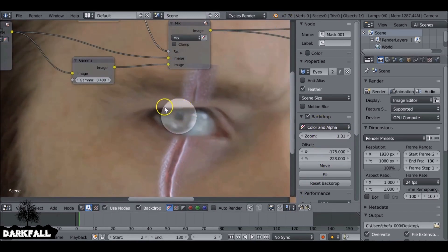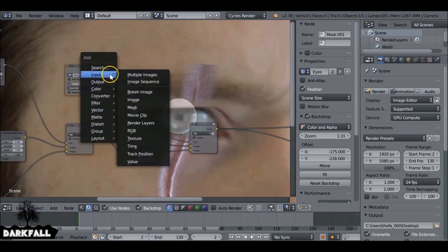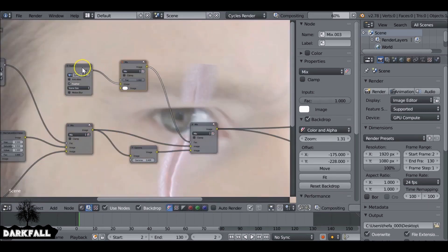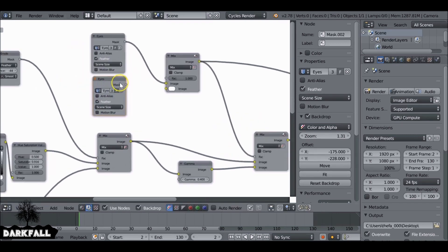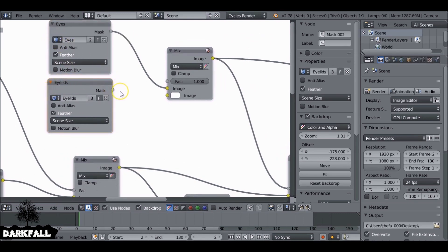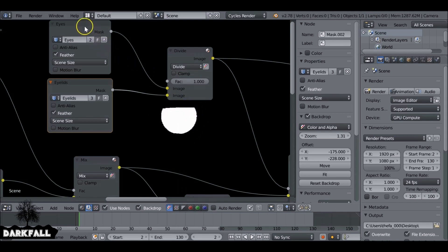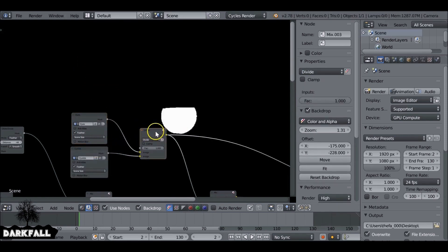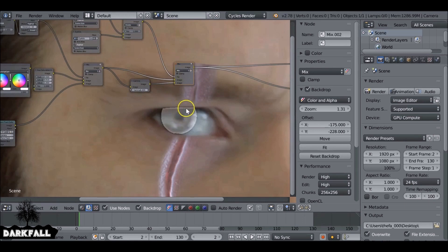If we zoom in we can see two problems: we need to mask out the top part and the edge is far too sharp. So Shift+A, go to Color and Mix again. Plug this in, then duplicate the mask node and change this one to Eyelids. The top one is Eyes and the bottom one is Eyelids. We want to combine these, so change this blend mode to Divide. Divide works perfectly — it takes the original circle mask and the eye mask and gives us exactly the mask we need.